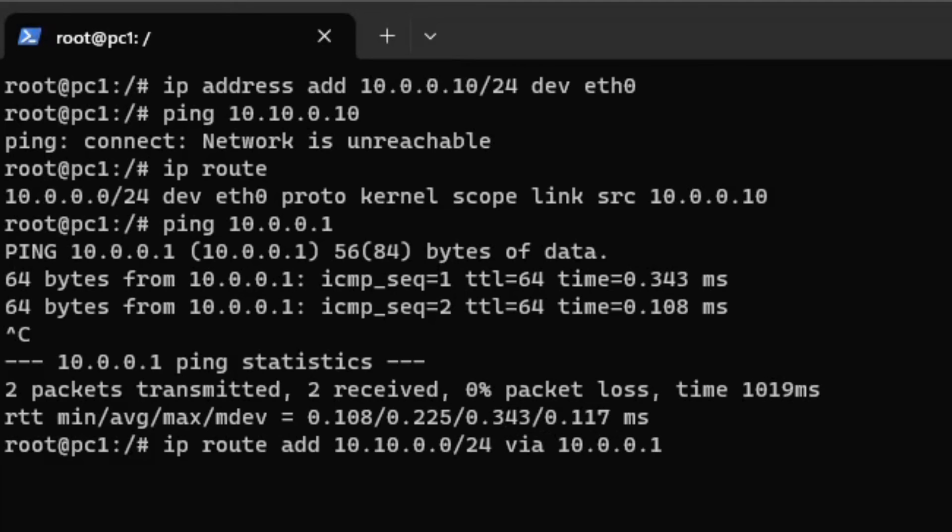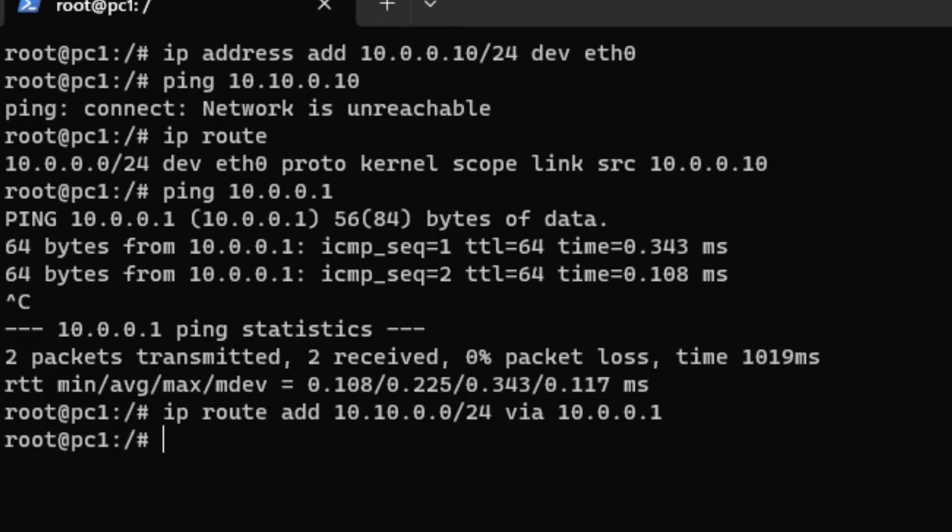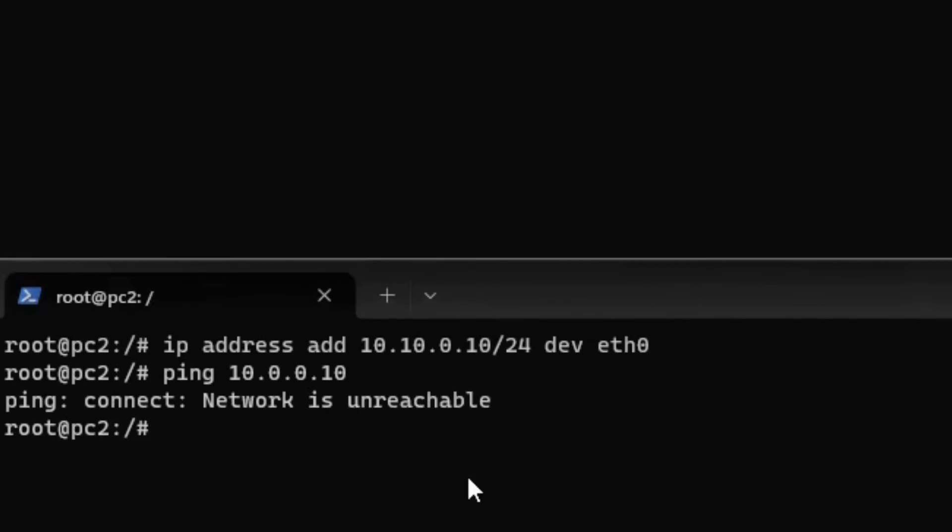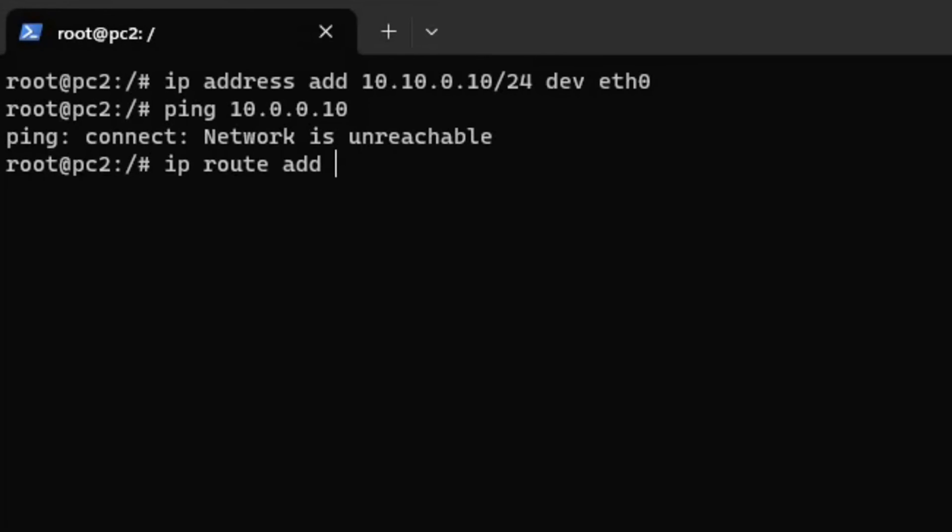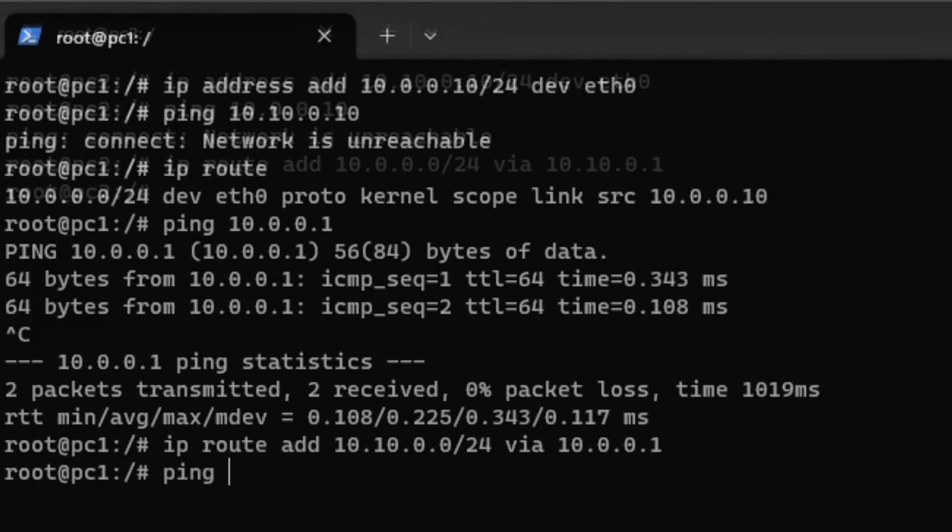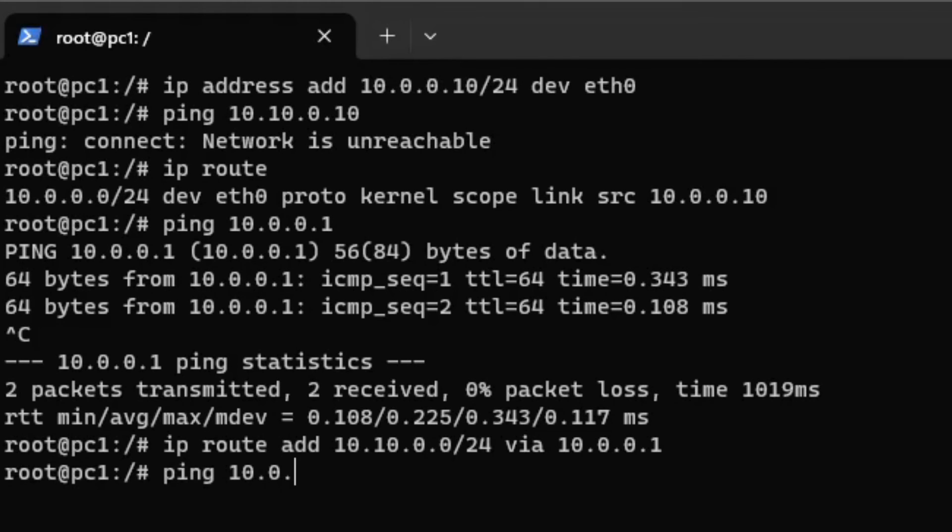In order for the ping to get the reply, PC2 must know how to reach PC1's subnet. On PC2, create a new route that forwards all traffic to router interface 1. Try to ping the PCs from each other.